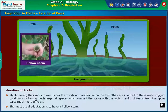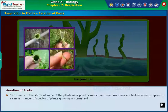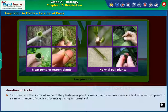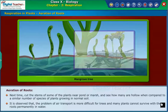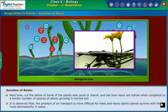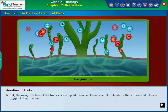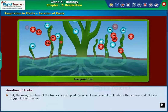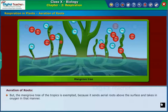The most usual adaptation is to have a hollow stem. Next time, cut the stems of some plants near a pond or marsh and see how many are hollow when compared to a similar number of species growing in normal soil. It is observed that the problem of air transport is more difficult for trees, and many plants cannot survive with their roots permanently in water. But the mangrove tree of the tropics is exempted, because it sends aerial roots above the surface and takes in oxygen in that manner.